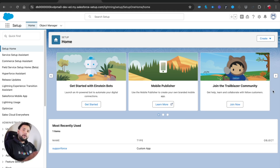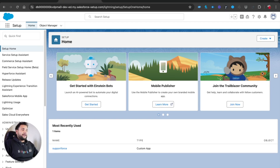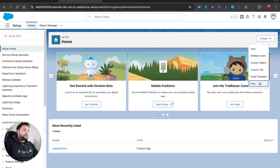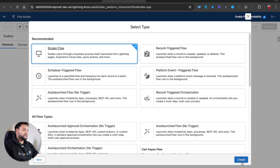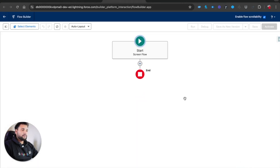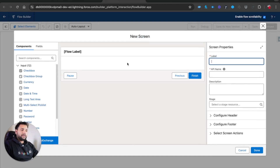In order to show you, I am going to build a very normal scenario - just for understanding the concept rather than a specific business use case. I'm going to click on Create, click on Flow, click Start from Scratch, then Next, and select a screen flow, then click Create.